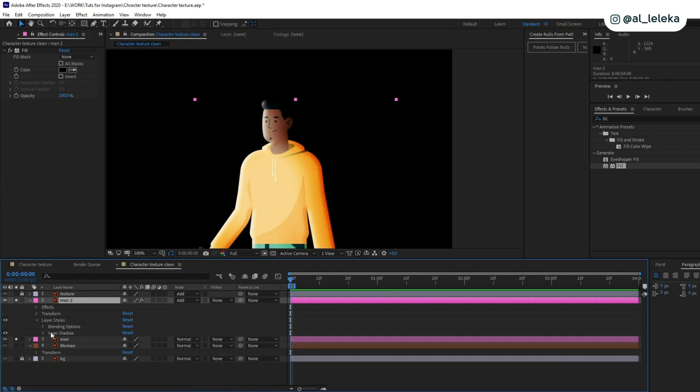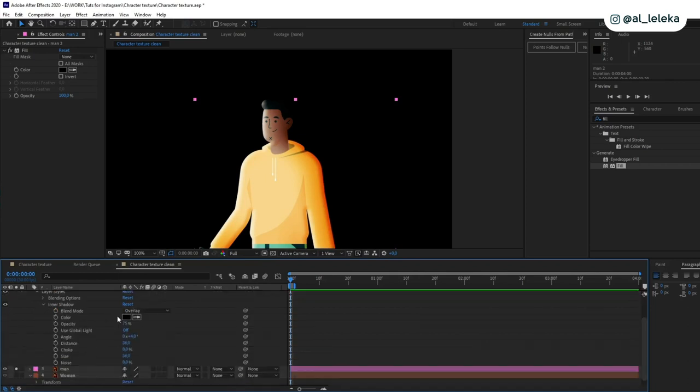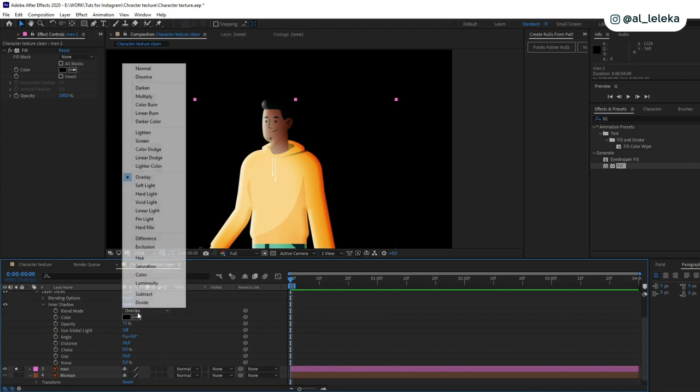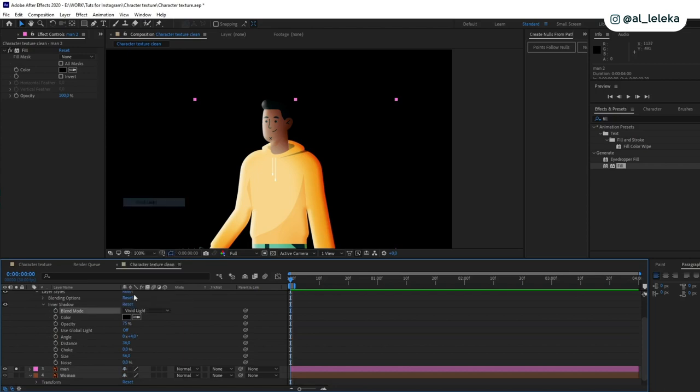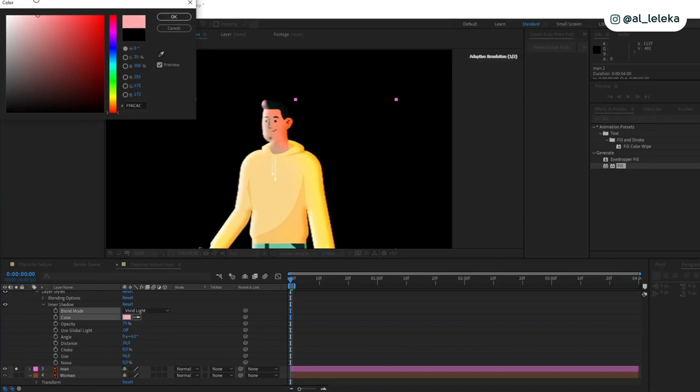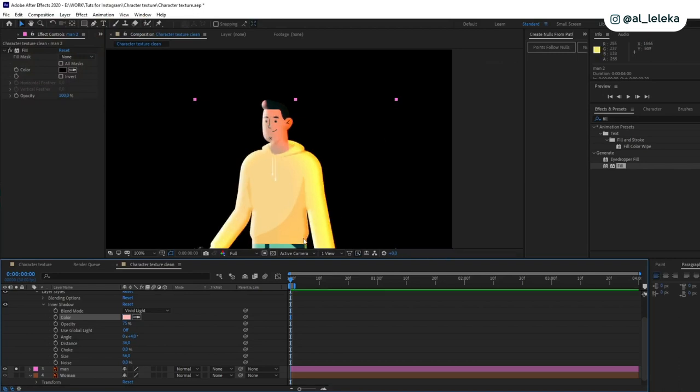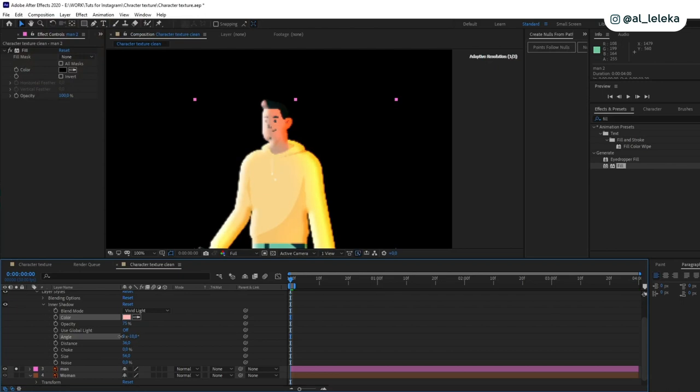So here I have another mode and it will be vivid light, I guess. And also I need to change some color as well. There is some light pink. And I need to change direction as well.